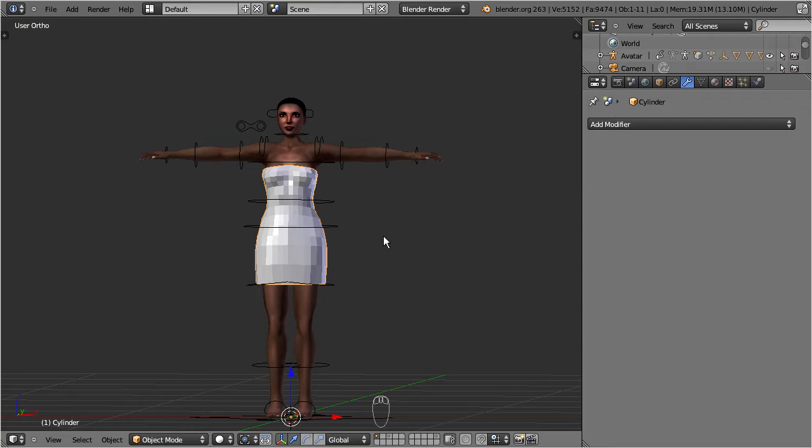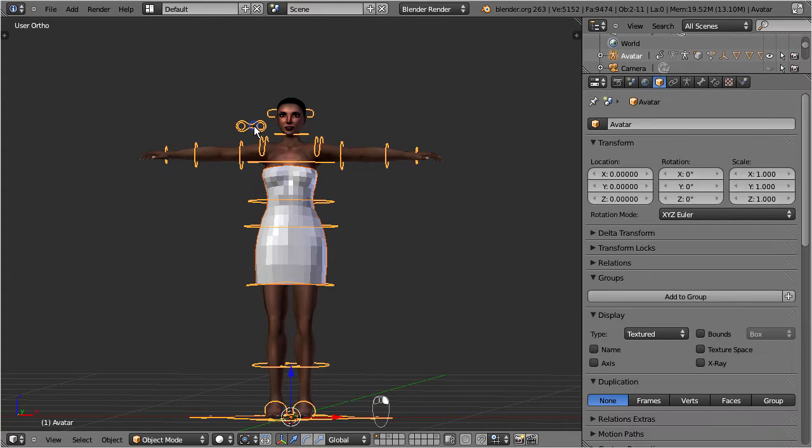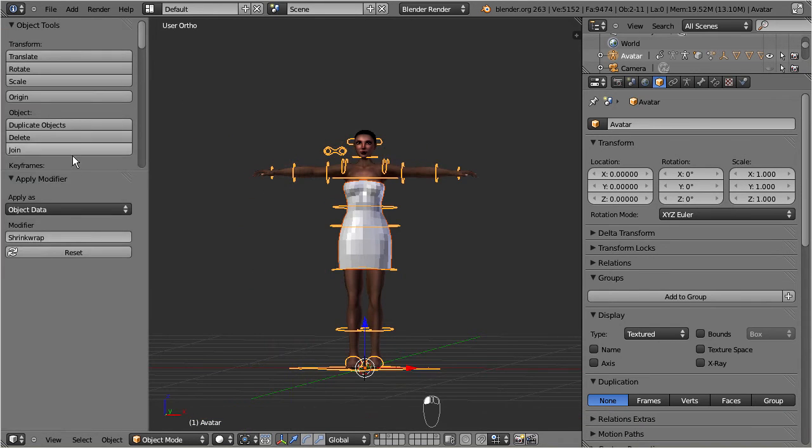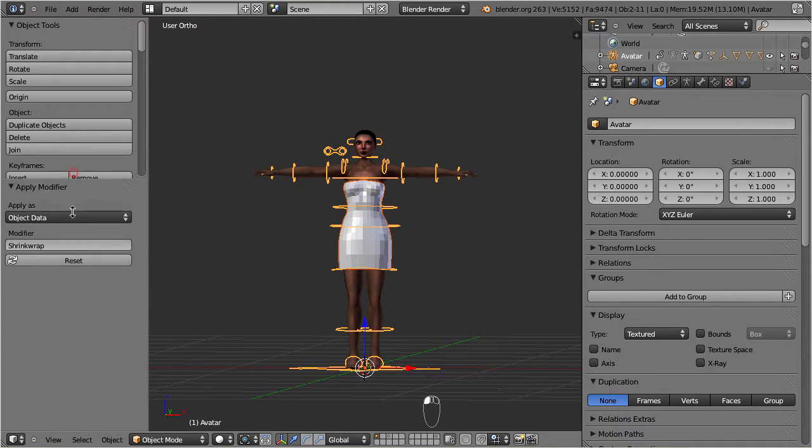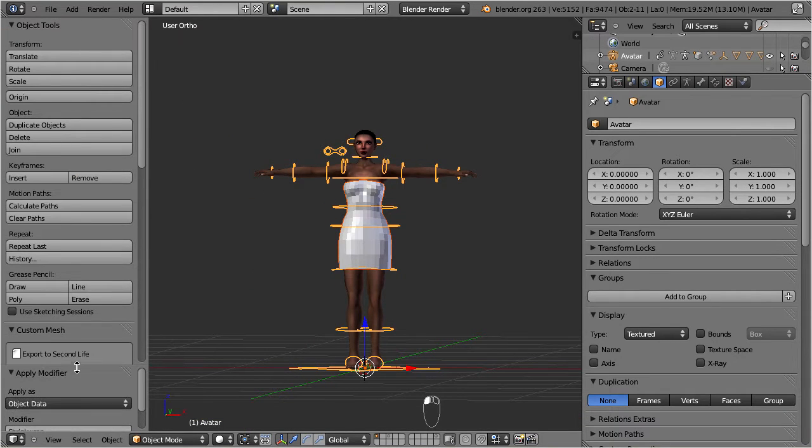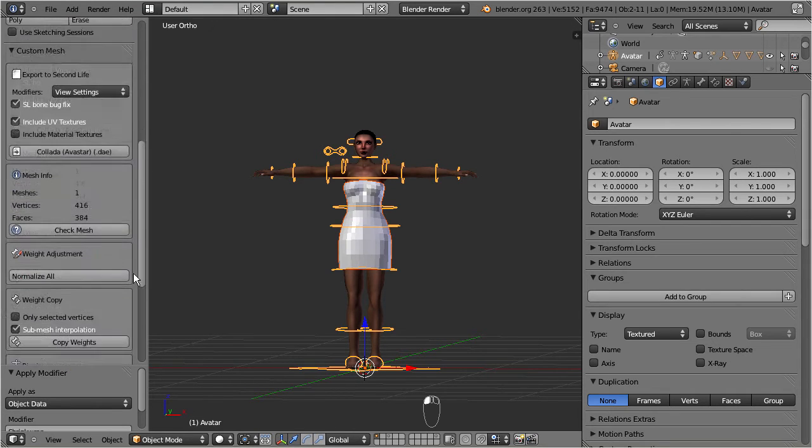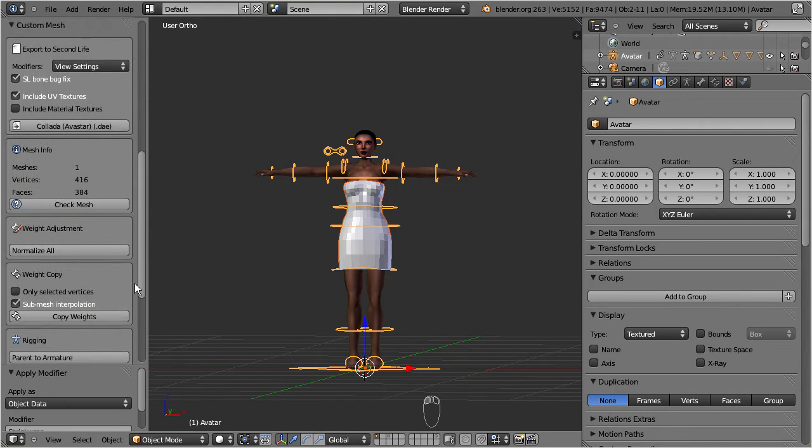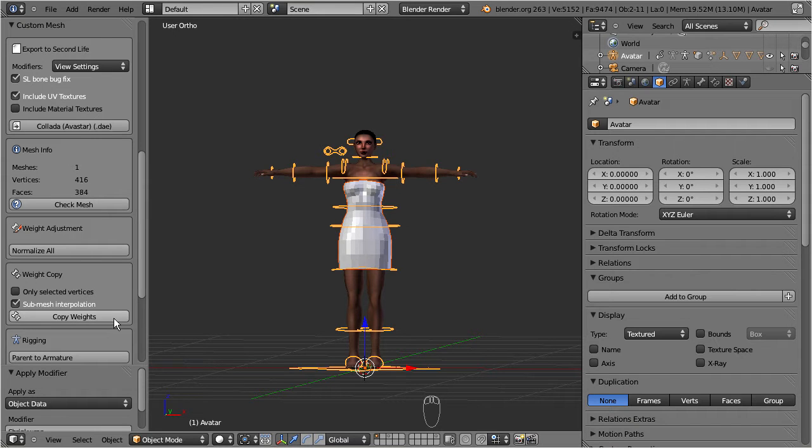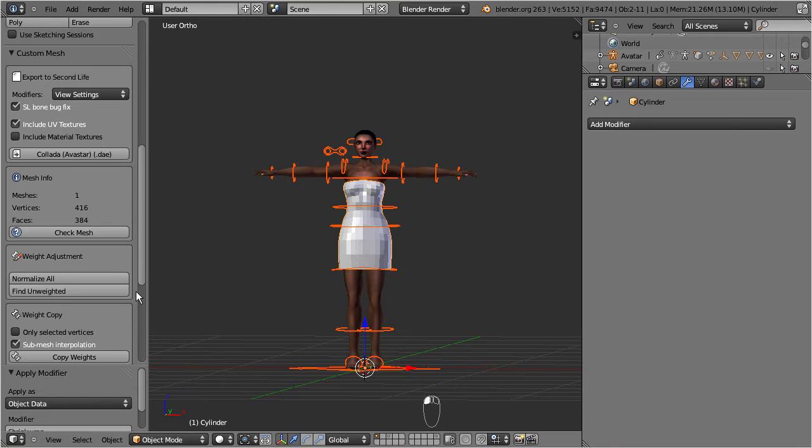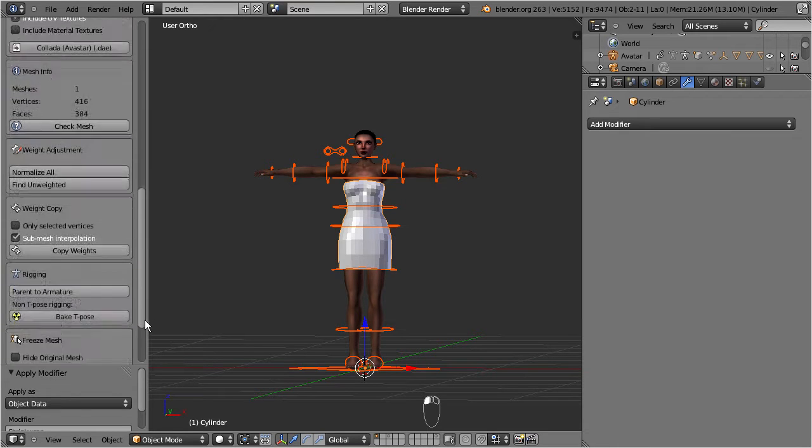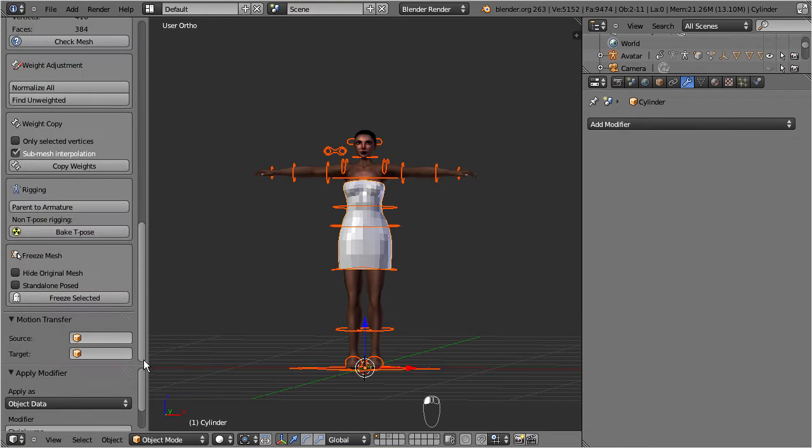But with Avastar we have the option to copy the weights from the Avastar default character to our own mesh. When you select the rig and the dress both together, then you find the weight copy tool in the tool shelf. Now just call the weight copy tool and your mesh is already weighted. This works reasonably well, at least as long as our mesh has a similar shape like the Avastar mesh.